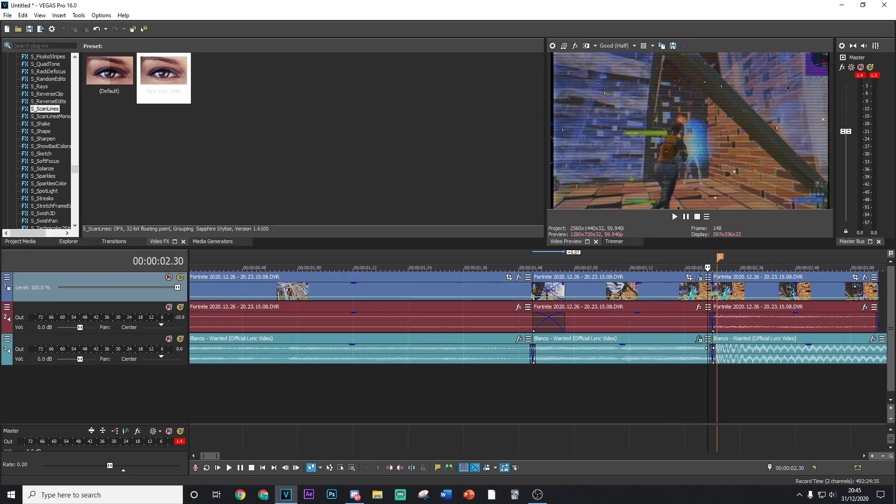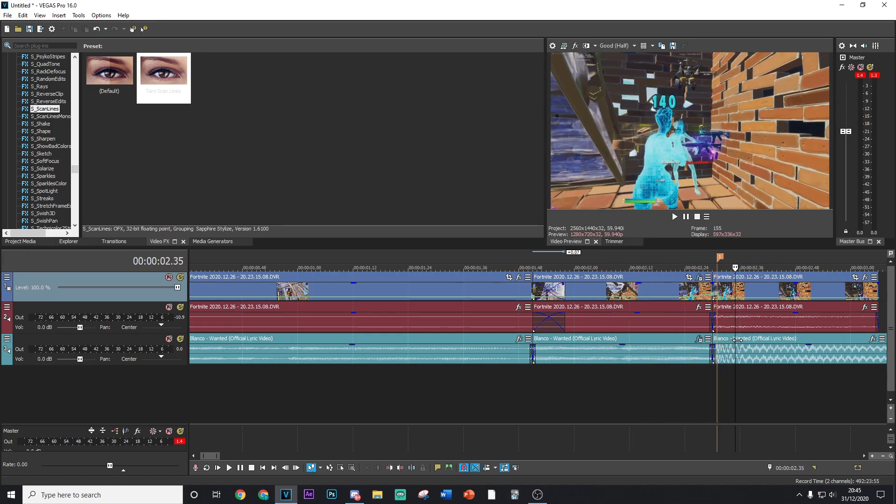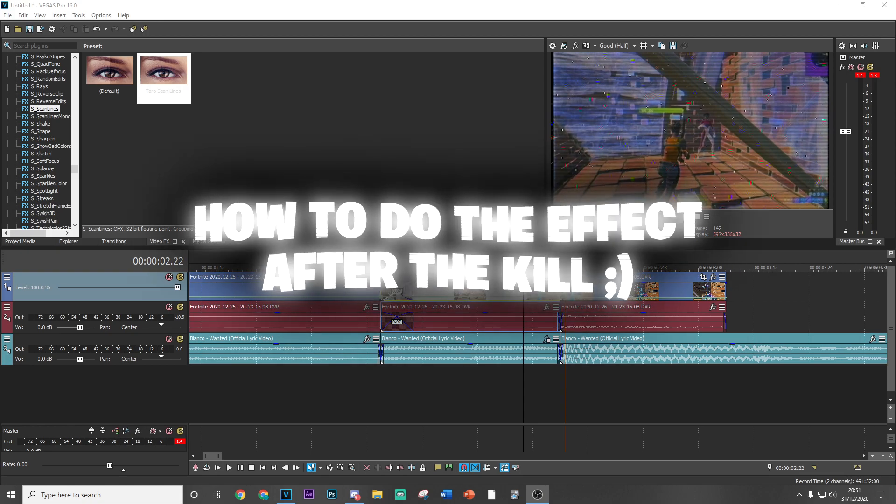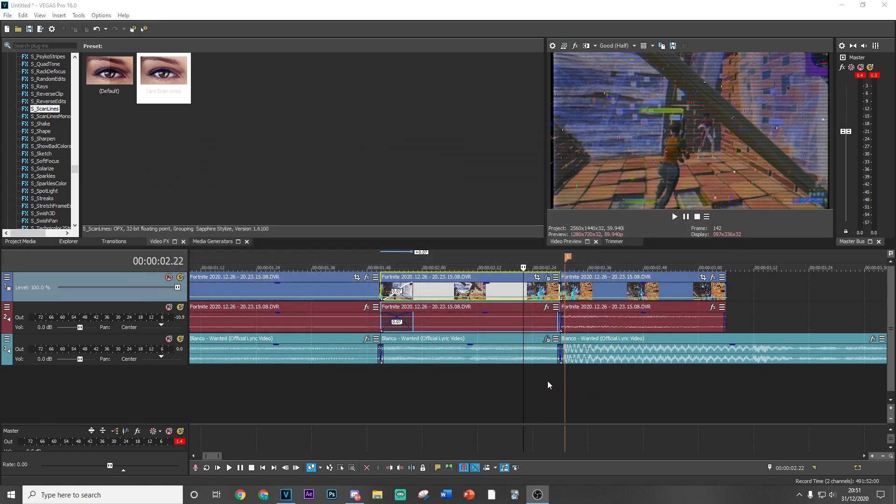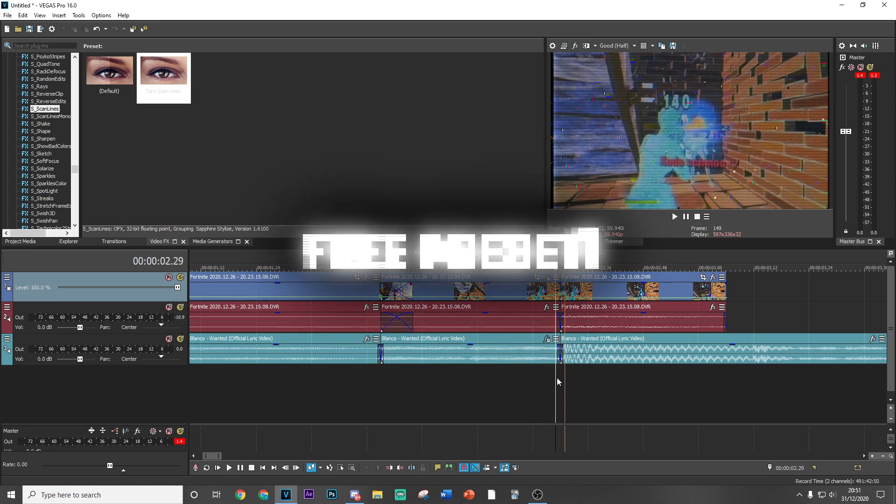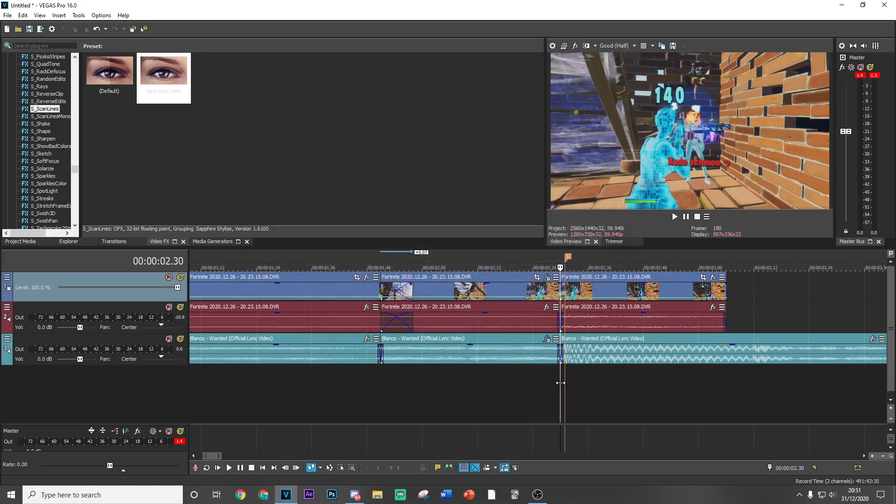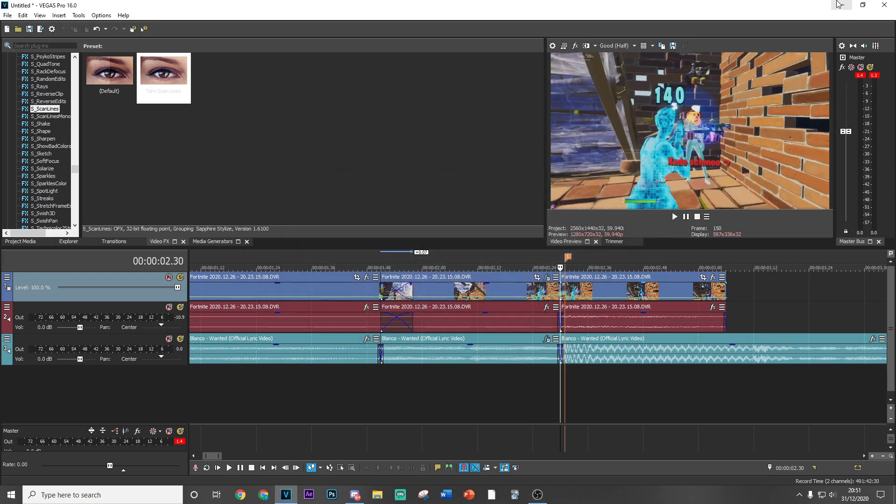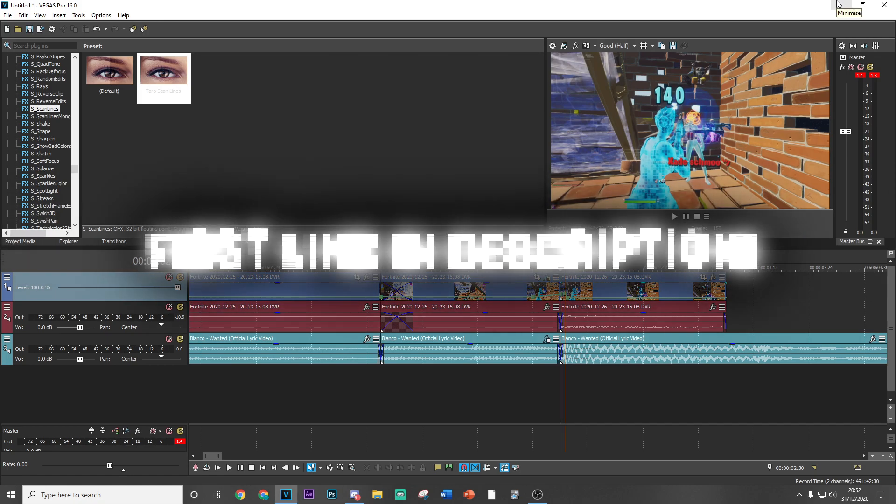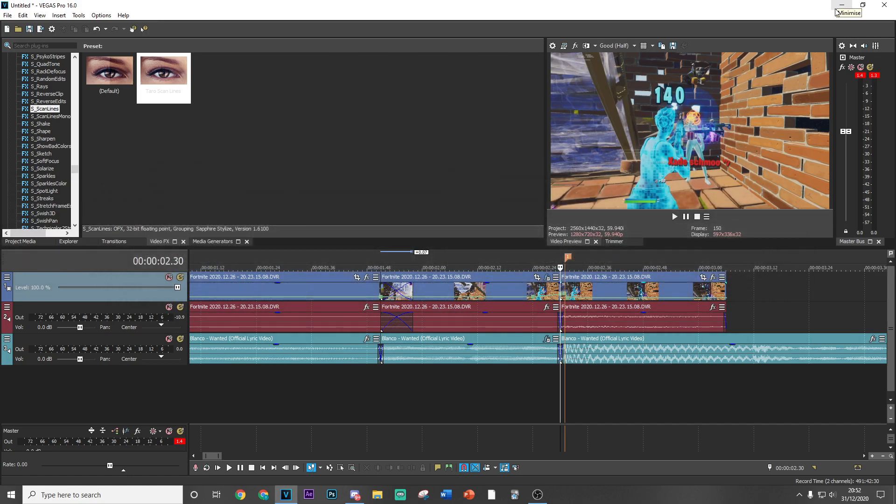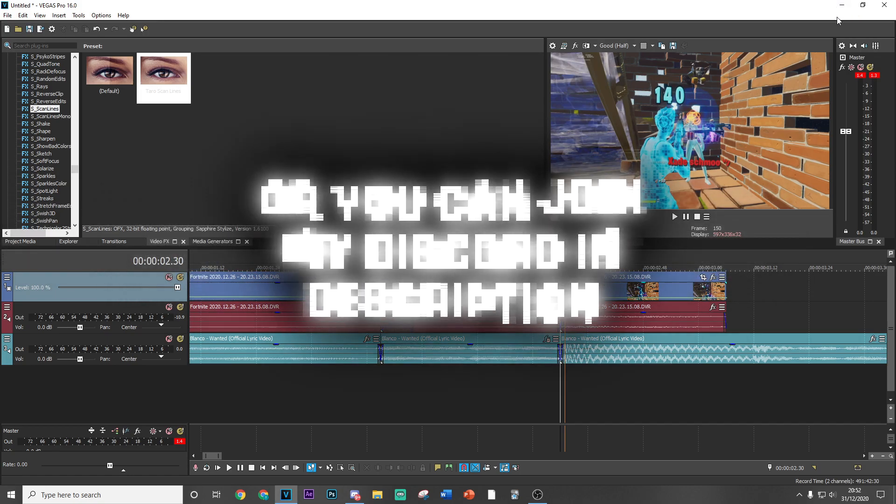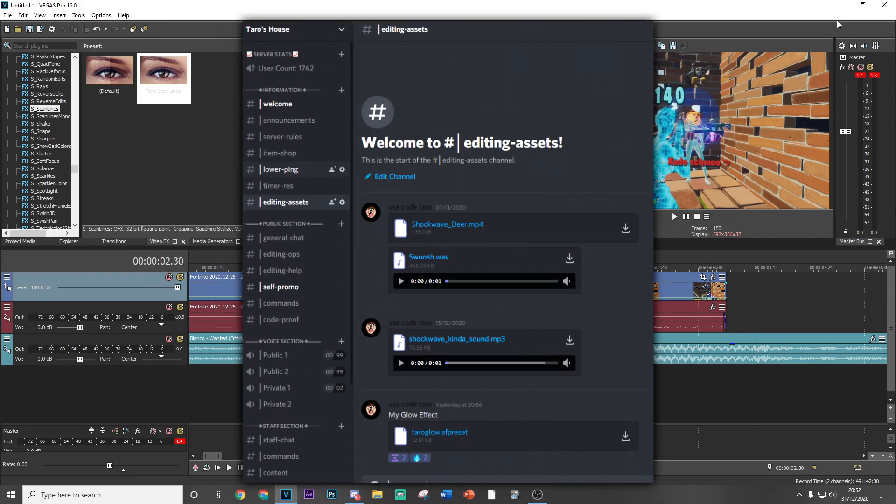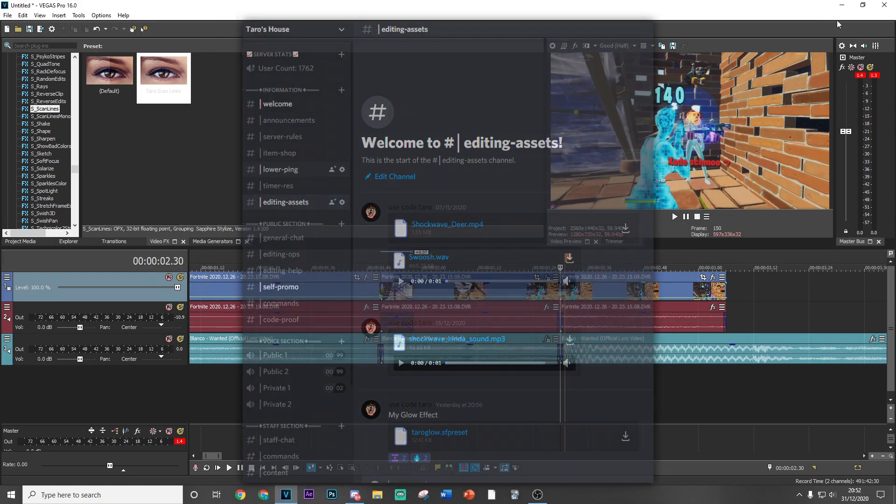Alright guys, so now that you've added the effect that goes before the kill, I'm going to be showing you how to do the effect after the kill. Now I've actually made a preset for you guys just to show thanks to all the support I've been getting recently, and you can go ahead and download that link in description. There will be a few steps you have to do to gain access to it—all it is is following my Twitter and other stuff like that. So all support is greatly appreciated.